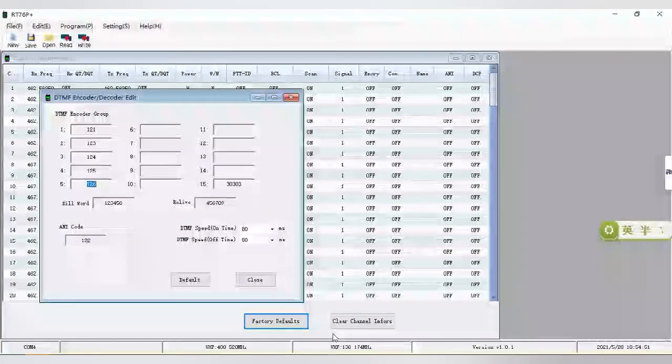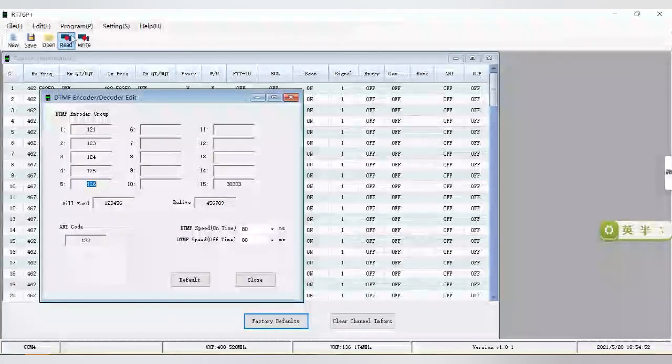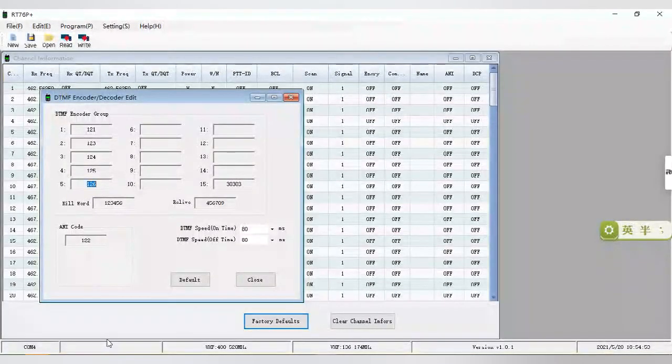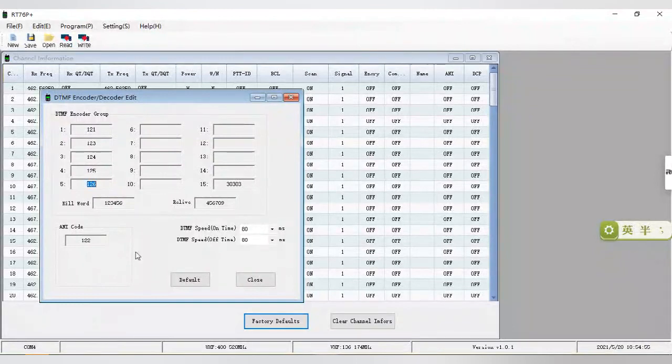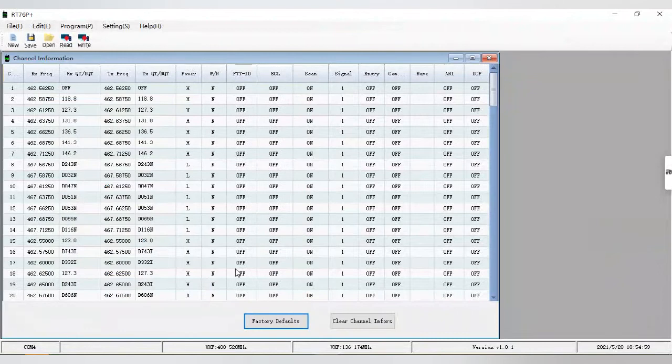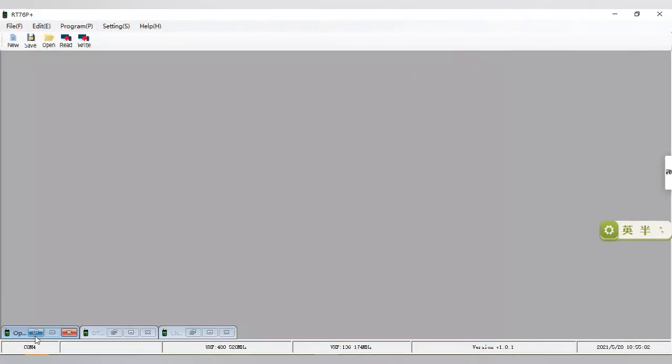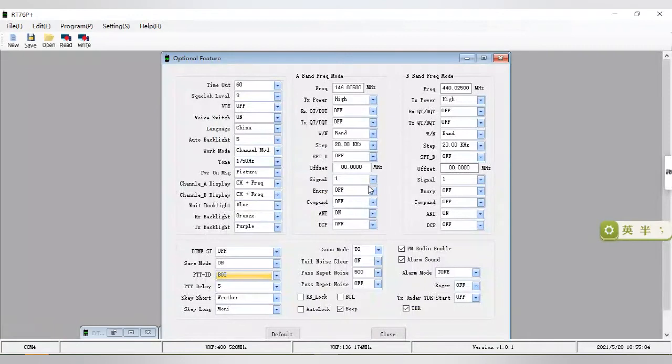Next, let's see the second RT76P radio, we call it B. Like the first one, we also need to enable the option function of the PTT ID and ANI.